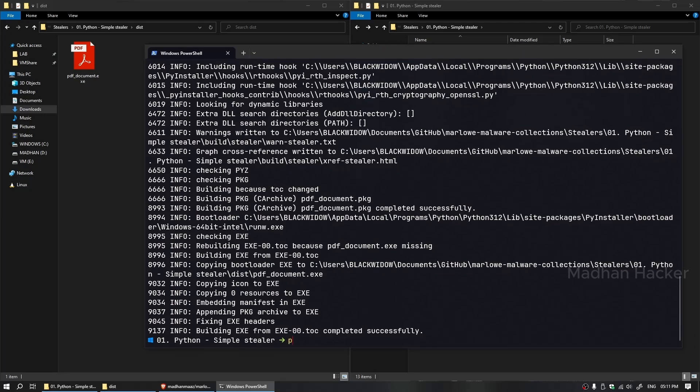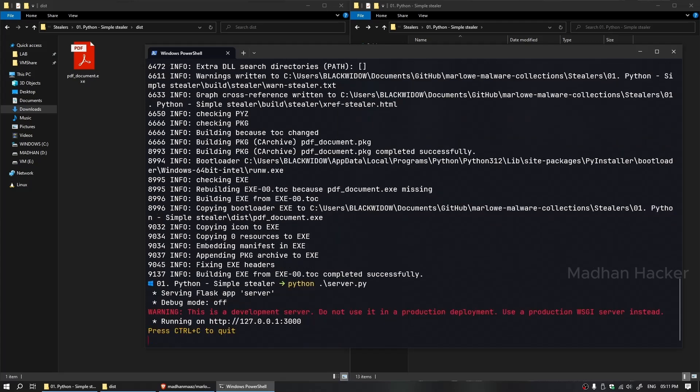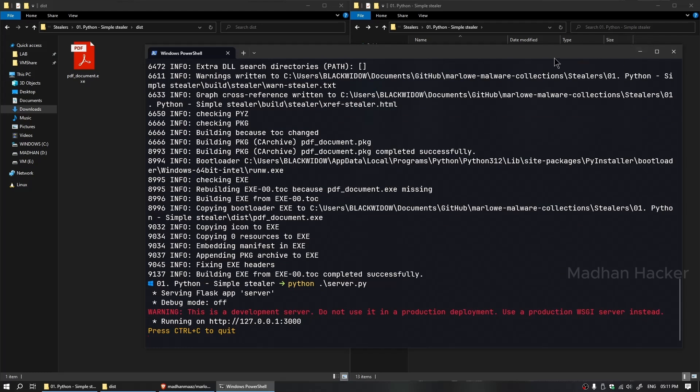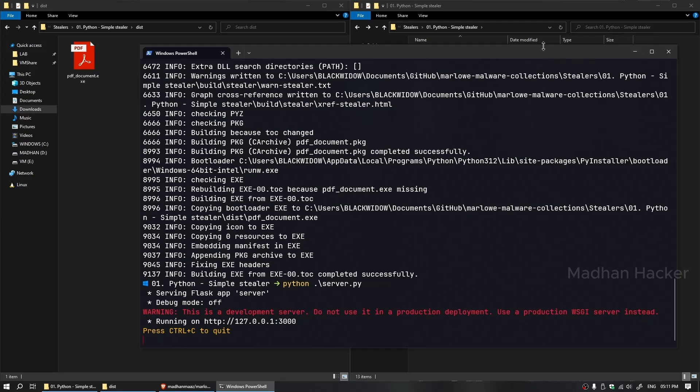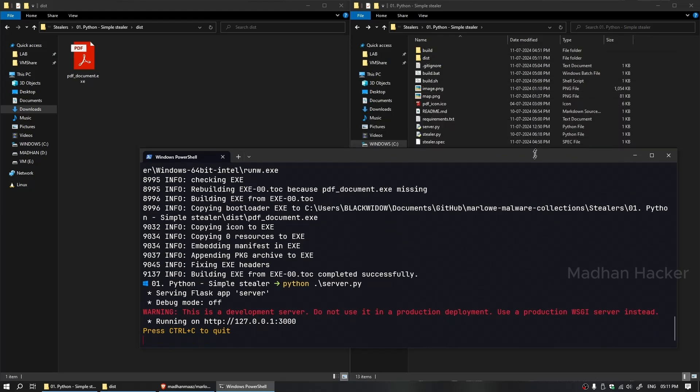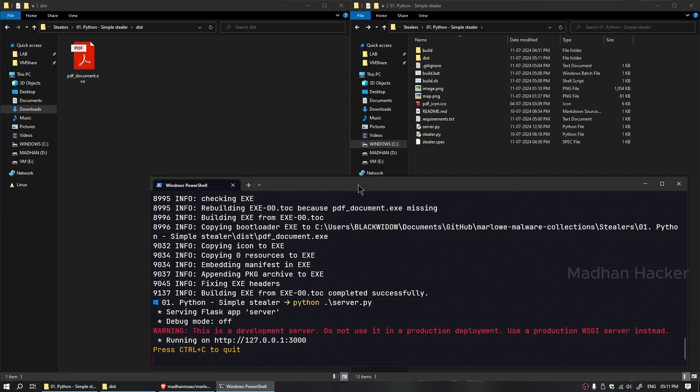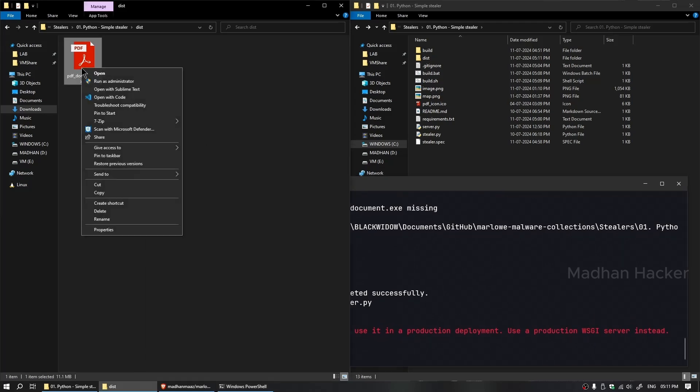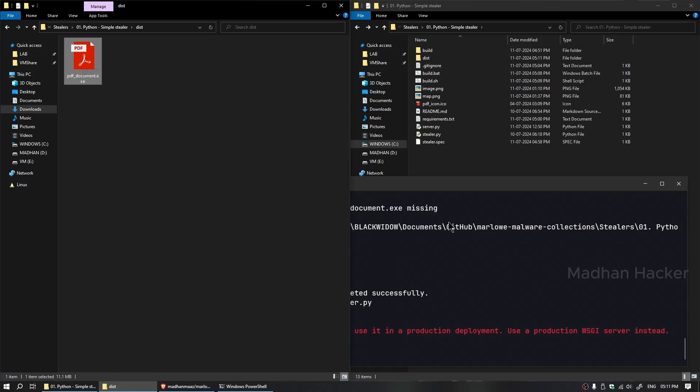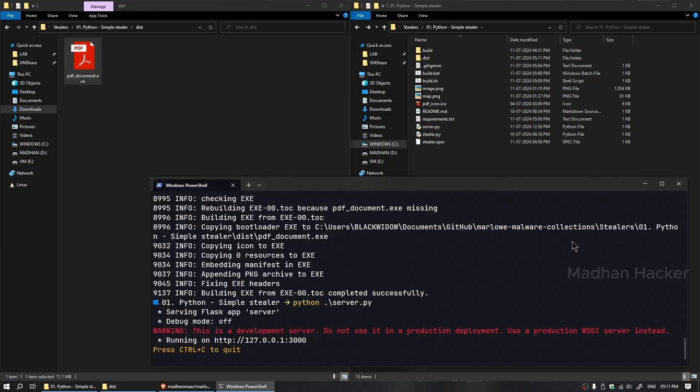Now let's run the server. The server is listening on port 3000 and waiting for client response. When the target opens the malware, it collects data, sends it to the attacker server, and saves the file as target_information.txt.